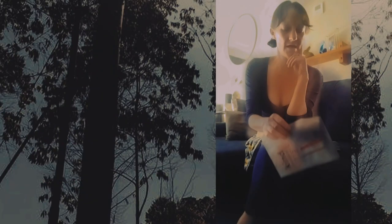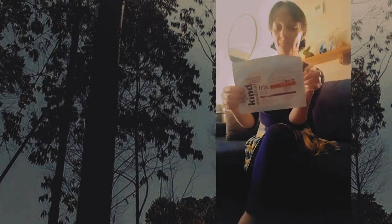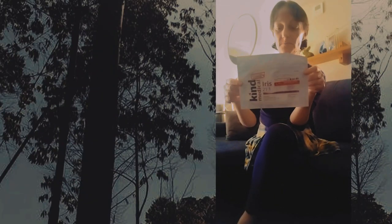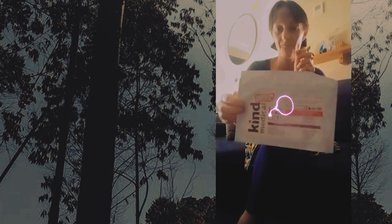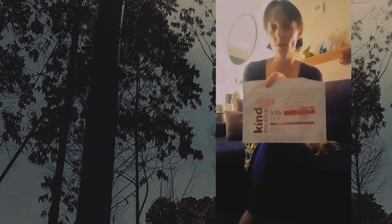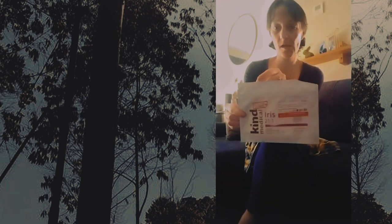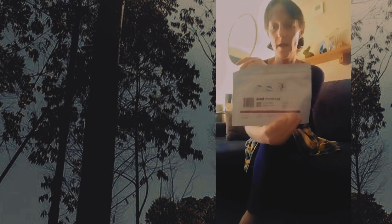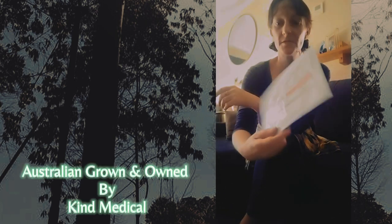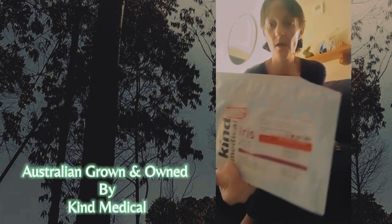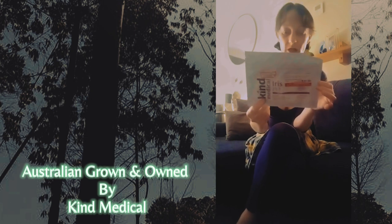Hey guys, today we've got some new buds, a new flower. This one's a Kind Medical product. They're from Western Australia, I believe. So, Australian Weeds.